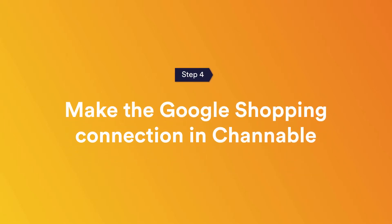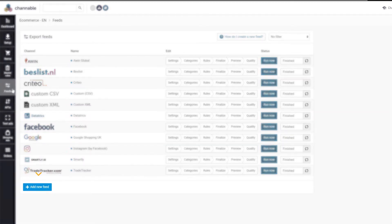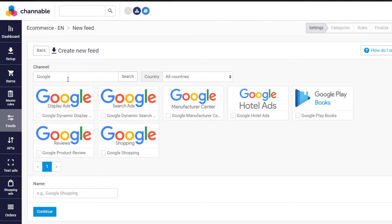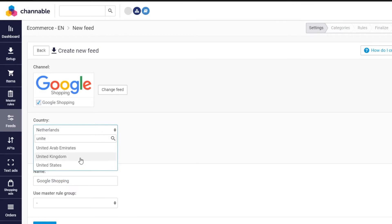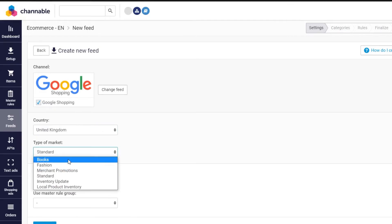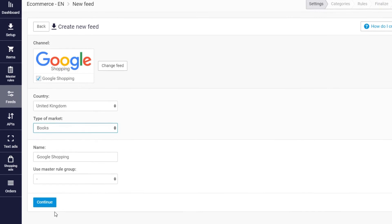Step four: Make the Google Shopping connection in Channable. You have two possibilities to push your products to Google Shopping: via a direct API connection or with a feed. I will quickly show you how it works with a feed. Head over to the Feeds tab and click Add New Feed. Choose Google Shopping, then the country you want to sell in, and the type of market. The mandatory information required by Google Shopping varies by type of market — for example, if you choose books, you need to provide ISBN codes. After that, click Continue.